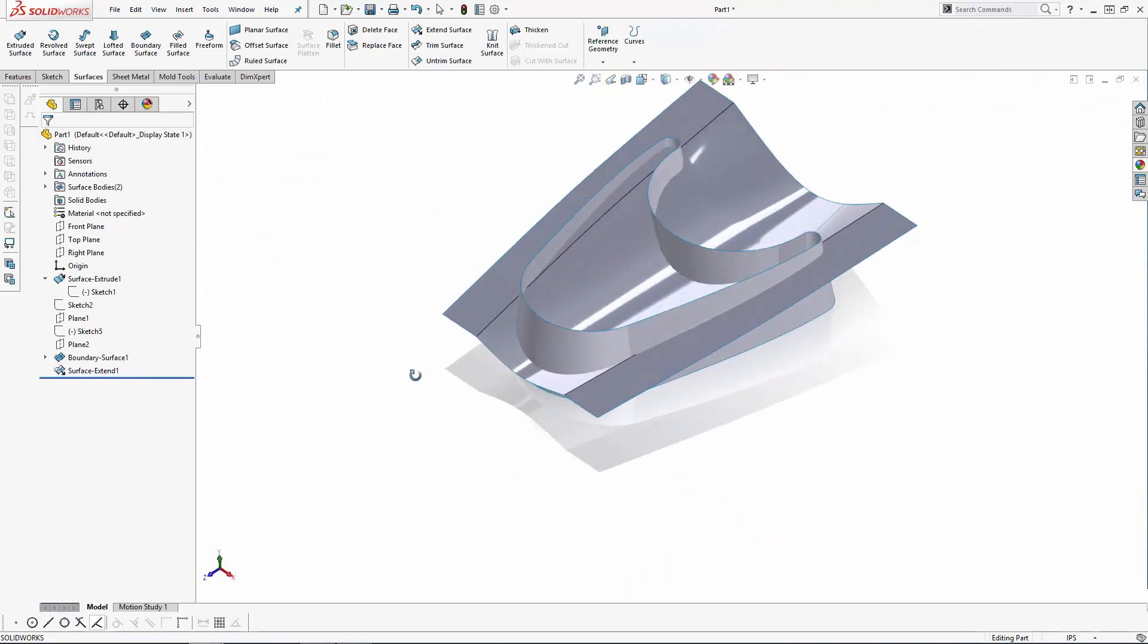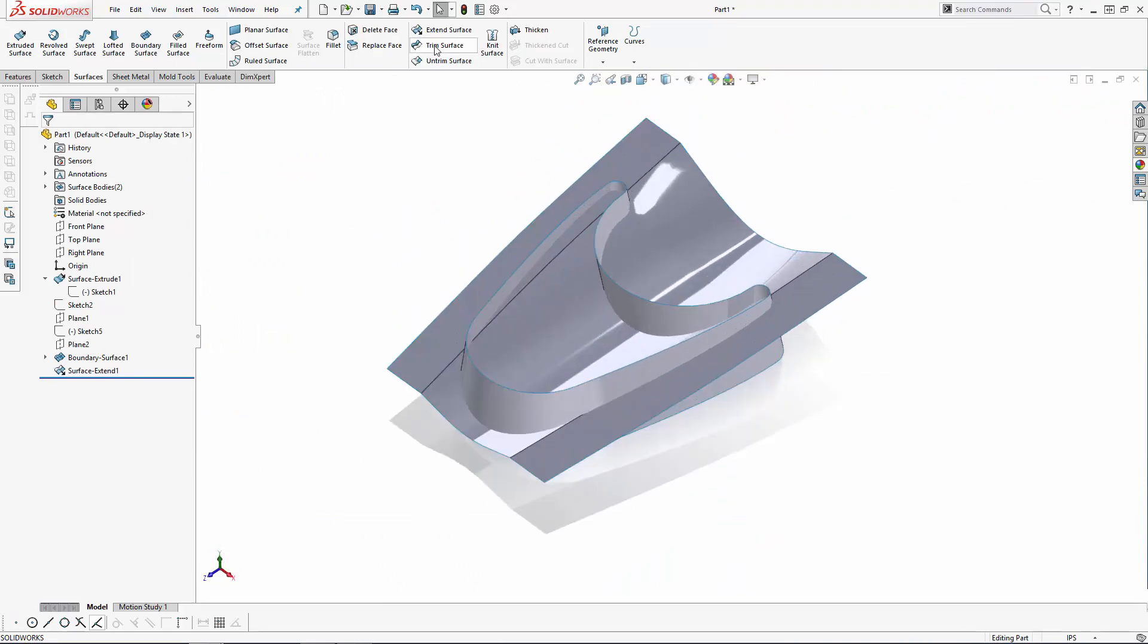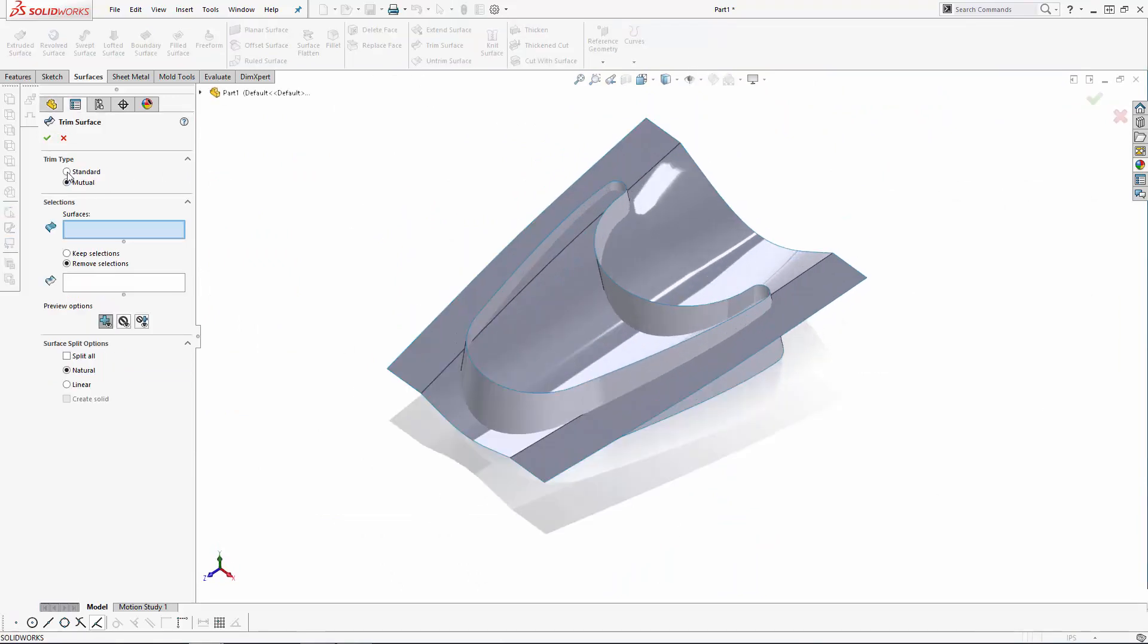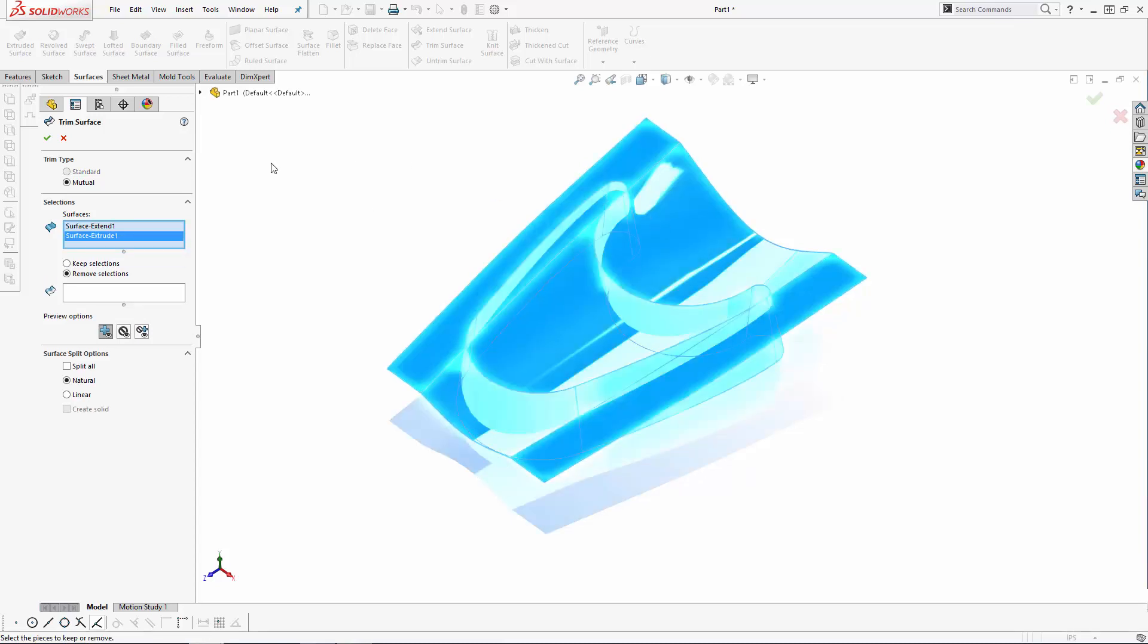To trim these surfaces down to their final shape, let's enter the Trim Surface tool. Here we'll ensure the Mutual option is selected under Trim Type, and select both of the surfaces. You have the option to then keep or remove the selected portions of the surfaces, which is really just a personal preference thing. In this case, I'm going to use the Remove Selections option.